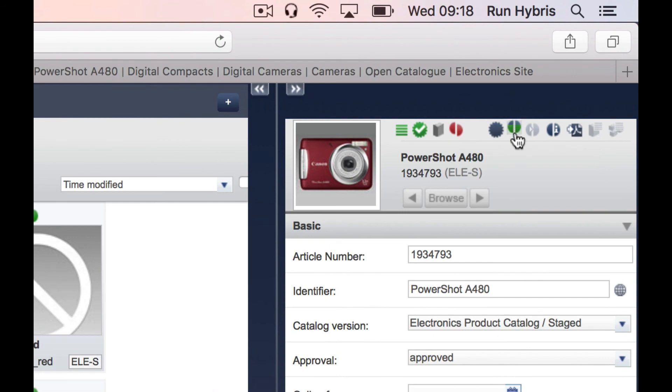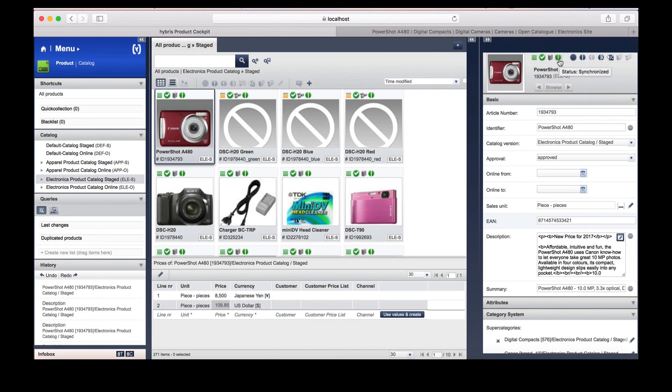As you can see, the symbol starts to flash green. Once the product is synchronised, its synchronisation symbol will turn fully green.